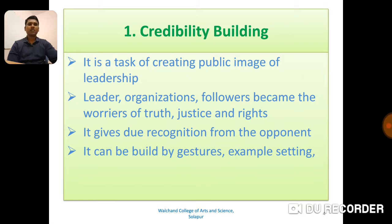Number one: Credibility Building. It is a task of creating a public image of leadership. Leaders, organizations, and followers become the warriors of truth, justice, and rights. It gives due recognition from the opponent. It can be built by gestures and example setting.